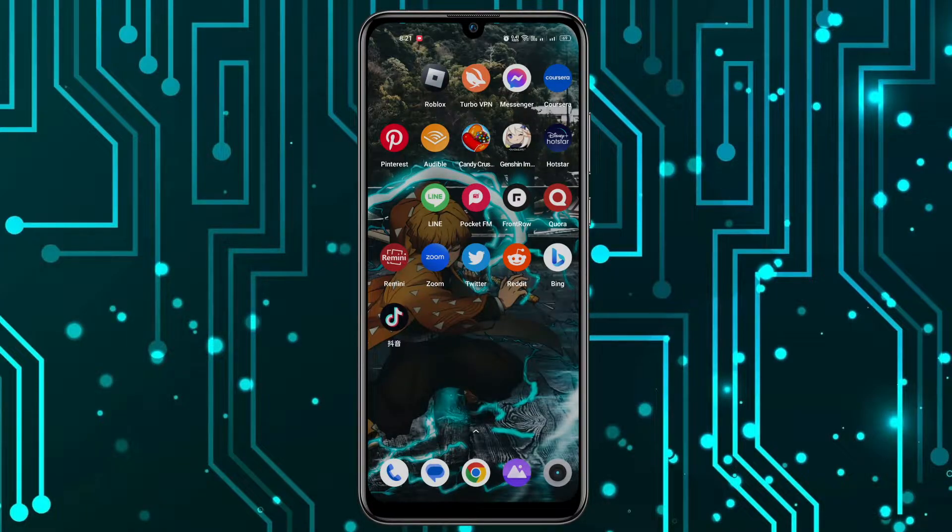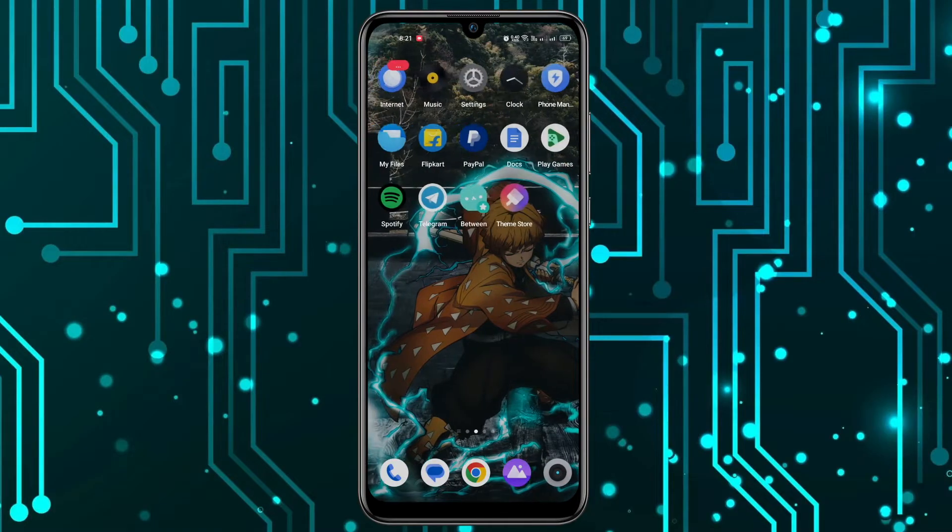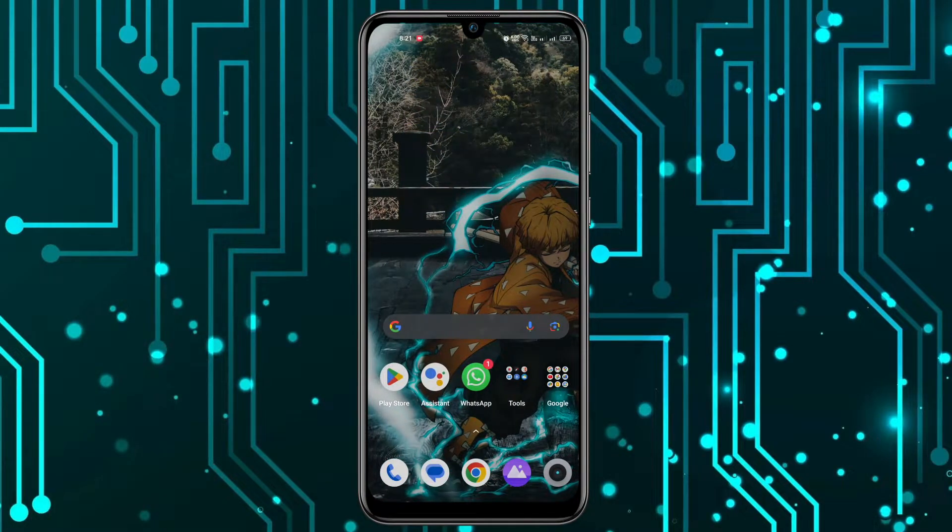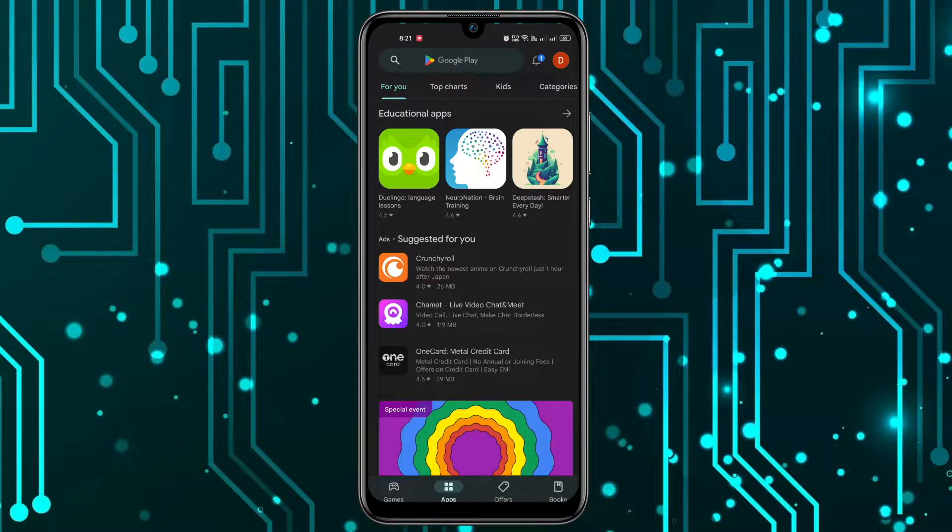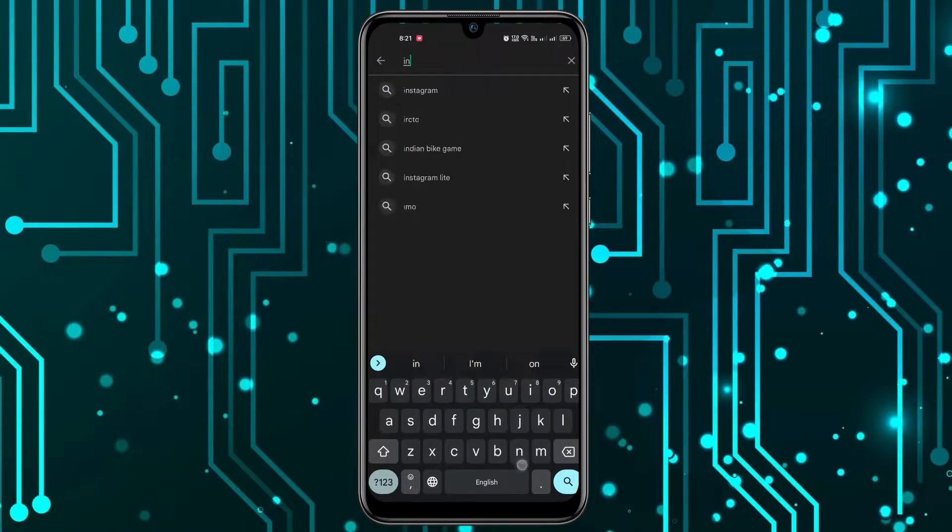In order to begin, I'll open the Play Store, and we'll have to install an application. I'll open Play Store and I'll search here for Instant Translator.